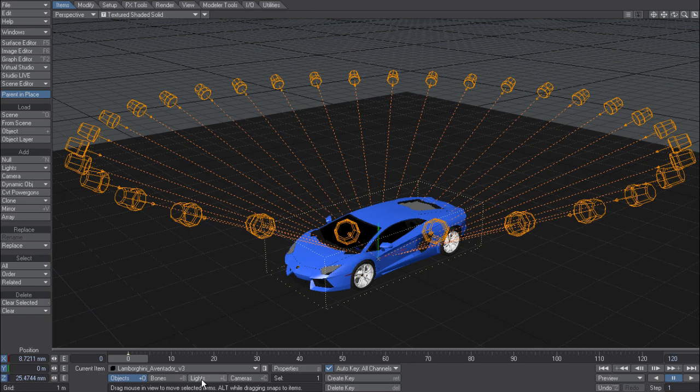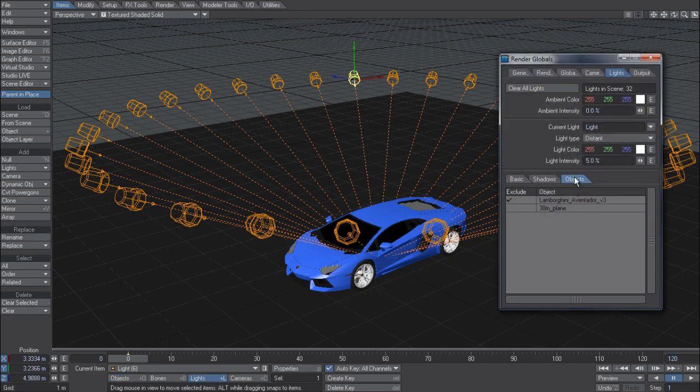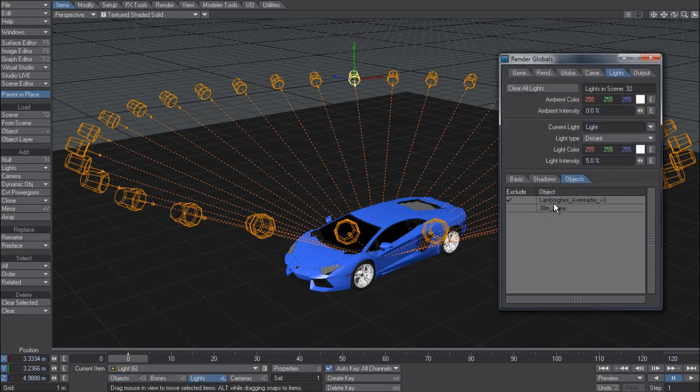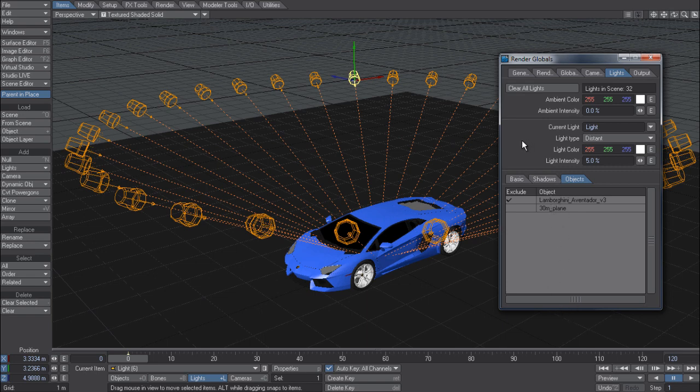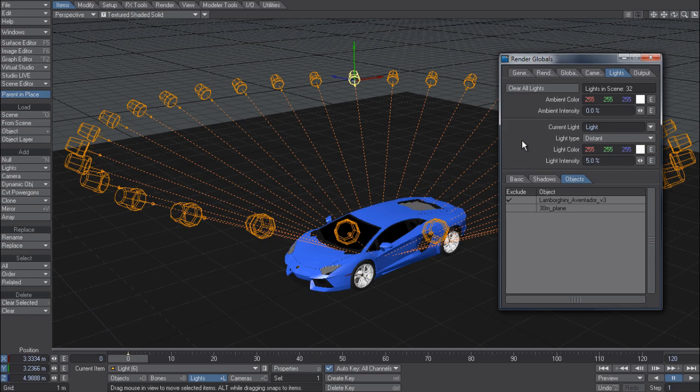This is also available in the lights properties and objects tab, if I had a scene with obviously multiple objects. It makes it a lot easier to work with exclusion lists now in 11.5.